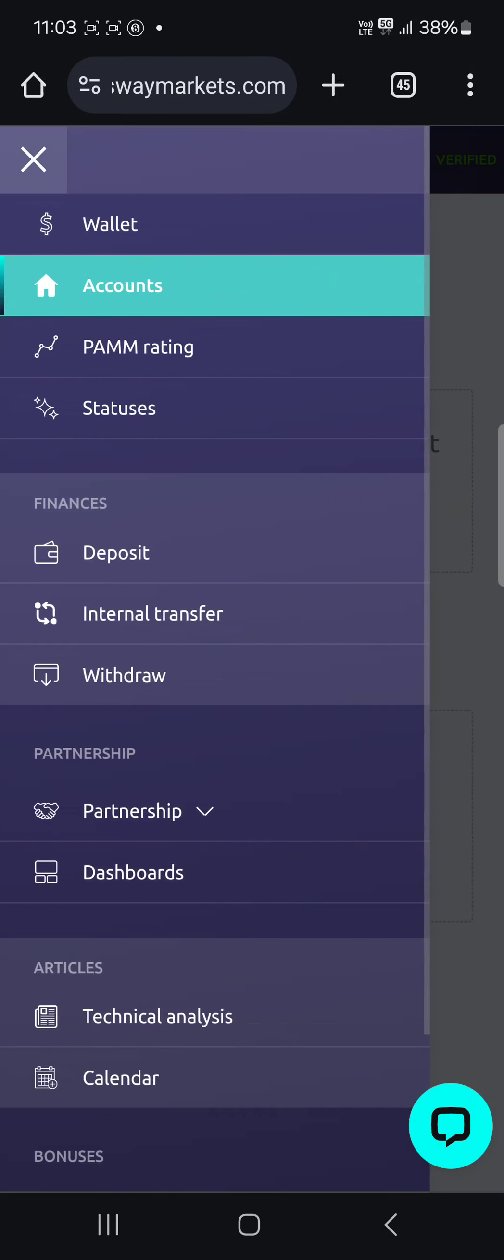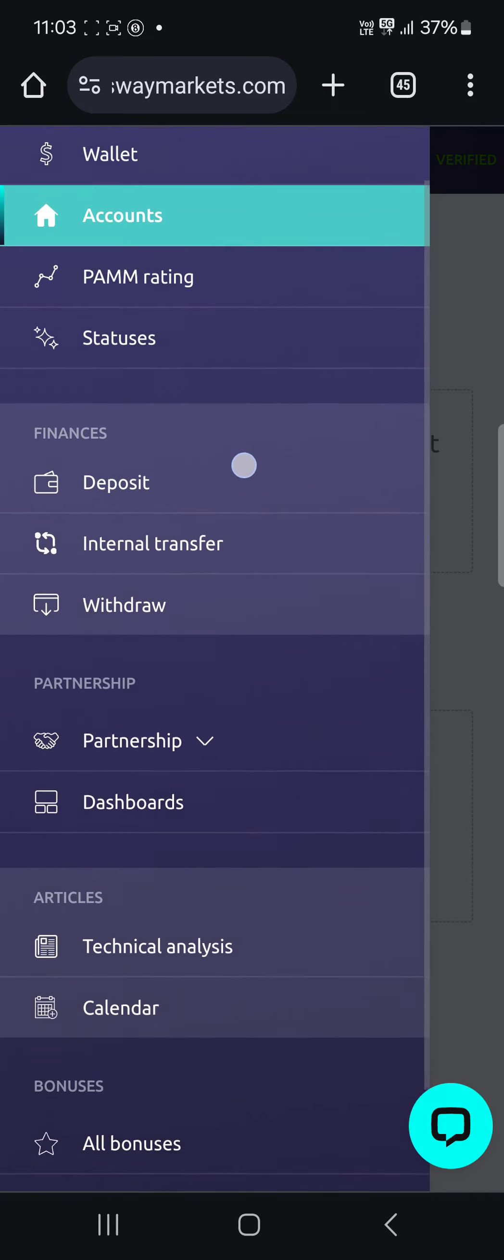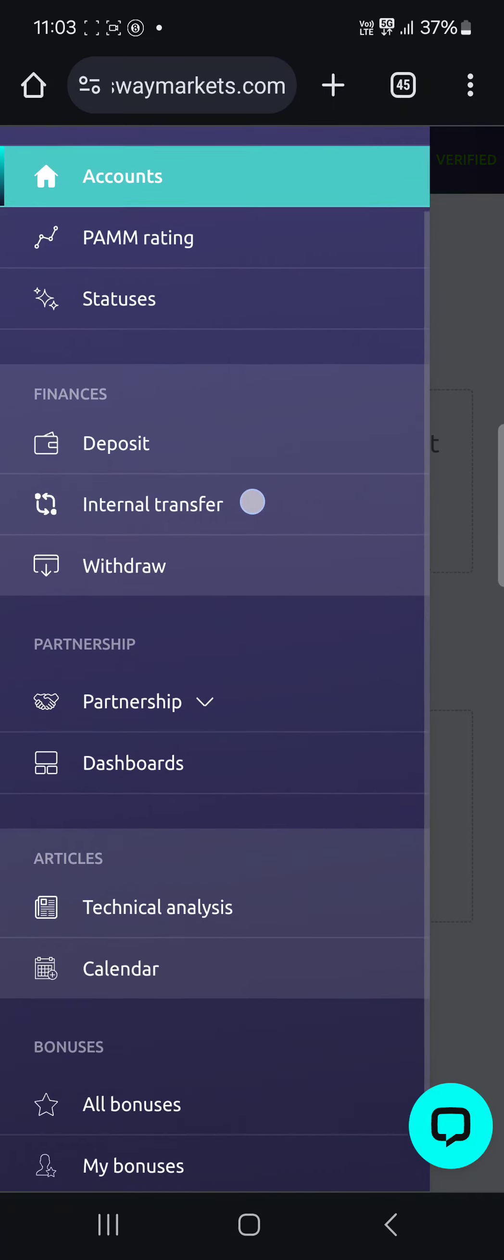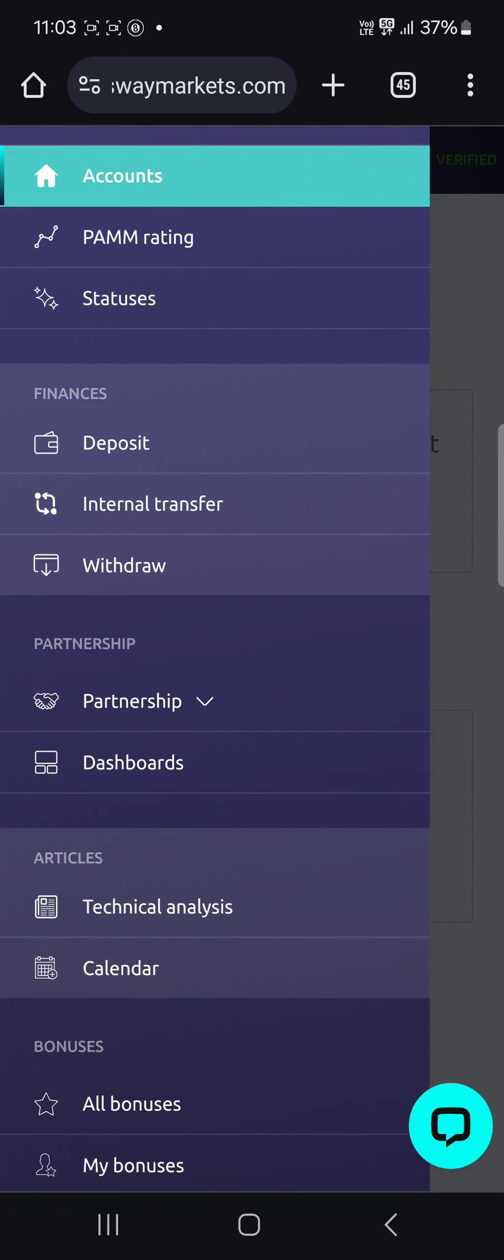PAMM rating is not really important, you can just explore that on your own. This is where you deposit. This is where you do internal transfer. Internal transfer is transferring from one of your accounts to another, like let's say you're transferring from your GBP account to your dollar account. Or you can also do internal transfer from, let's say you have a Sway broker account and I also have an account. If I want to send you money, I can send you money using internal transfer.